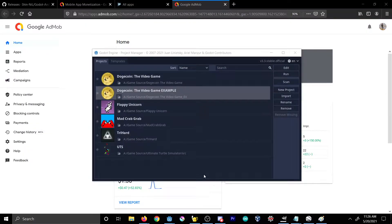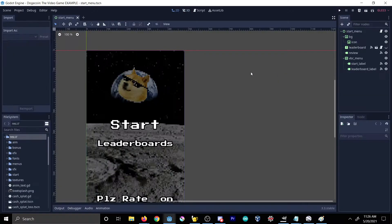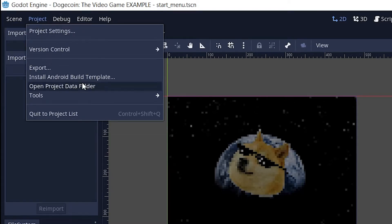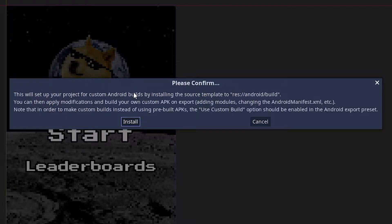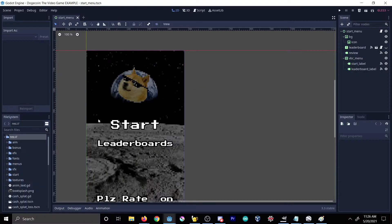The first thing we need to do on the project side is open your project file and install the Android custom build template. Go to Project, then Install Android Build Template — it's going to ask you to confirm, so go ahead and click Install and wait for it.